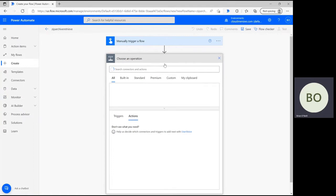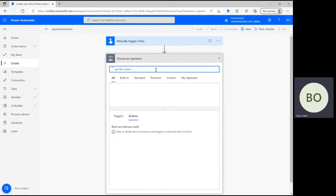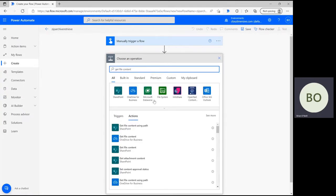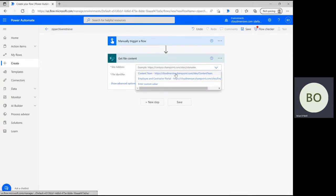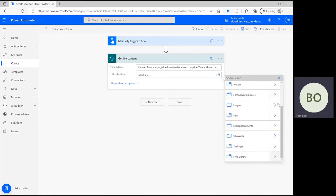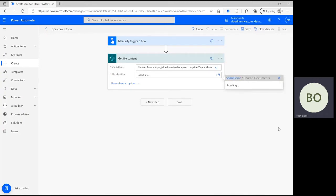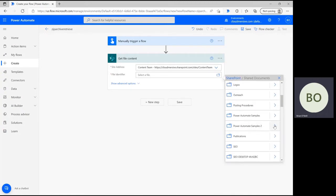Once you're there, click new step and type get file content into the search bar. If you're getting your file through SharePoint, select the relevant option below and define your site address to satisfy the action's first parameter. Below that, navigate the folder path using the folder icon to find your file and select it.